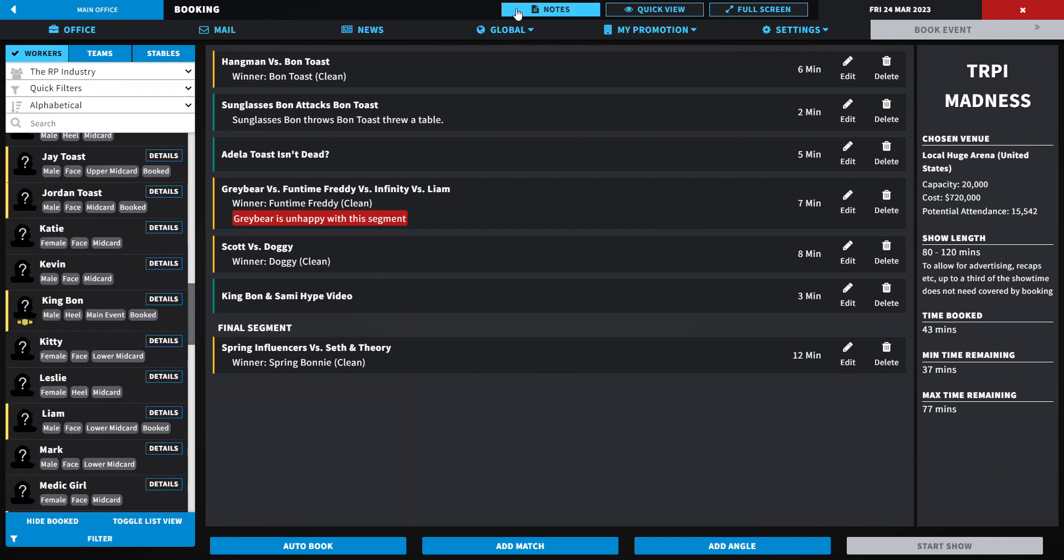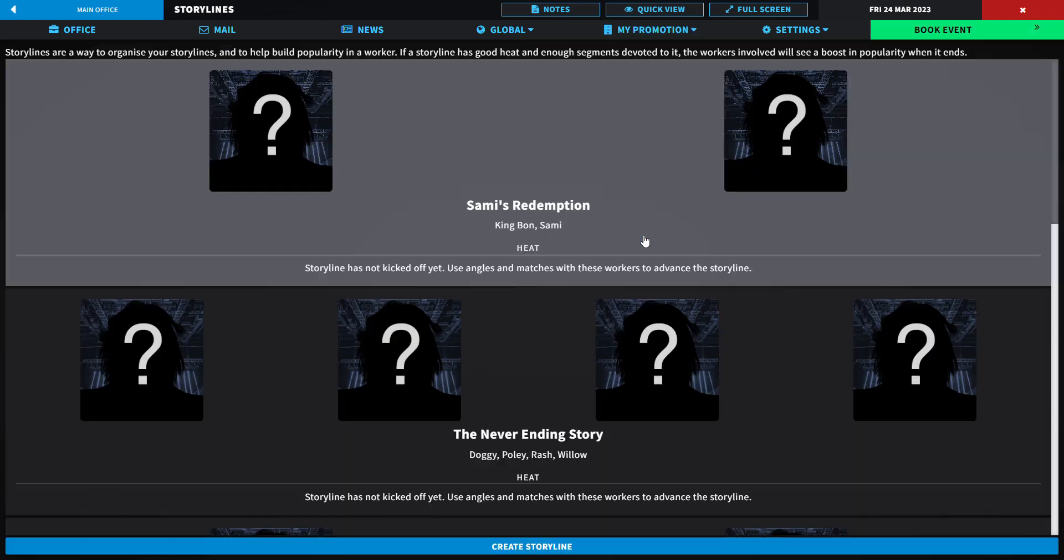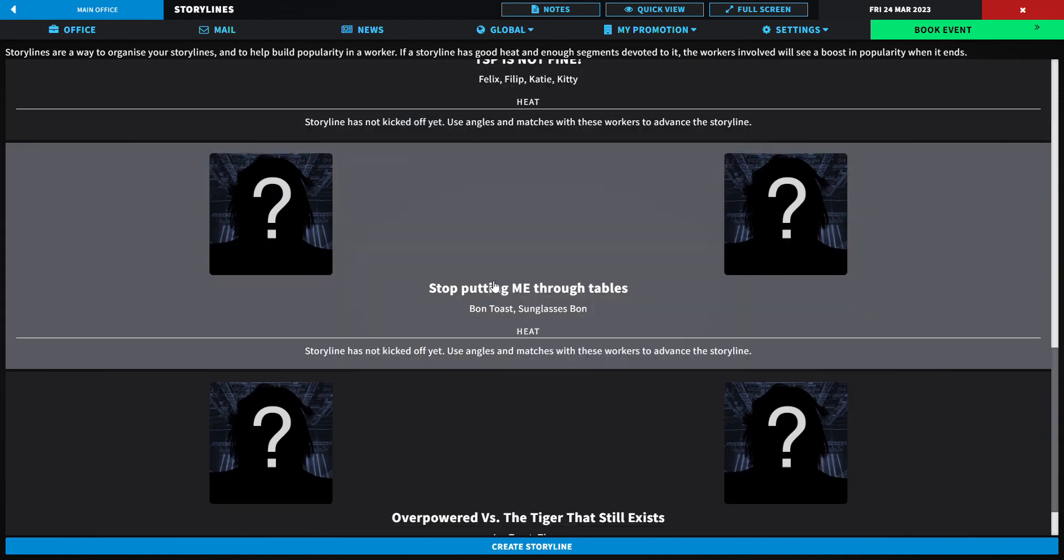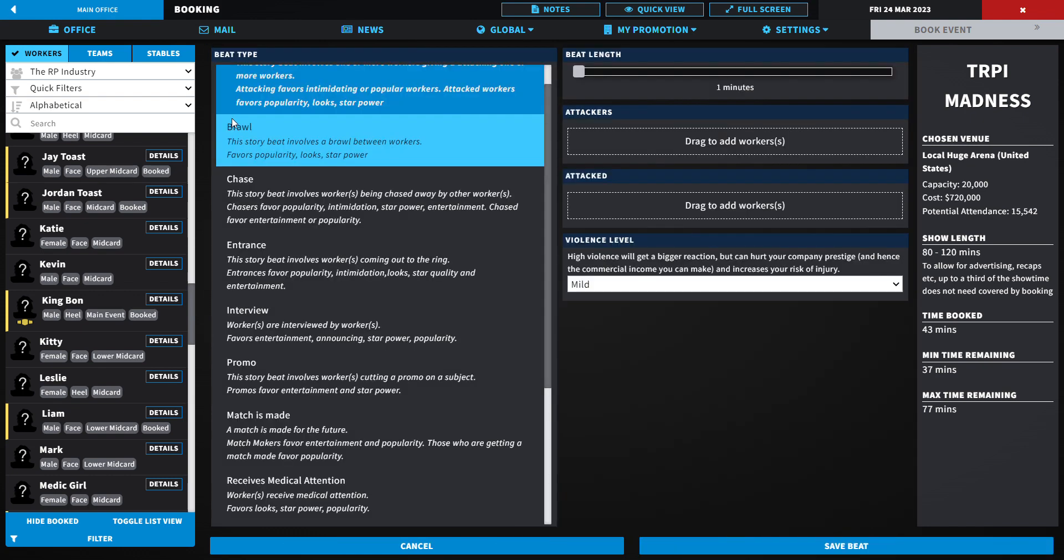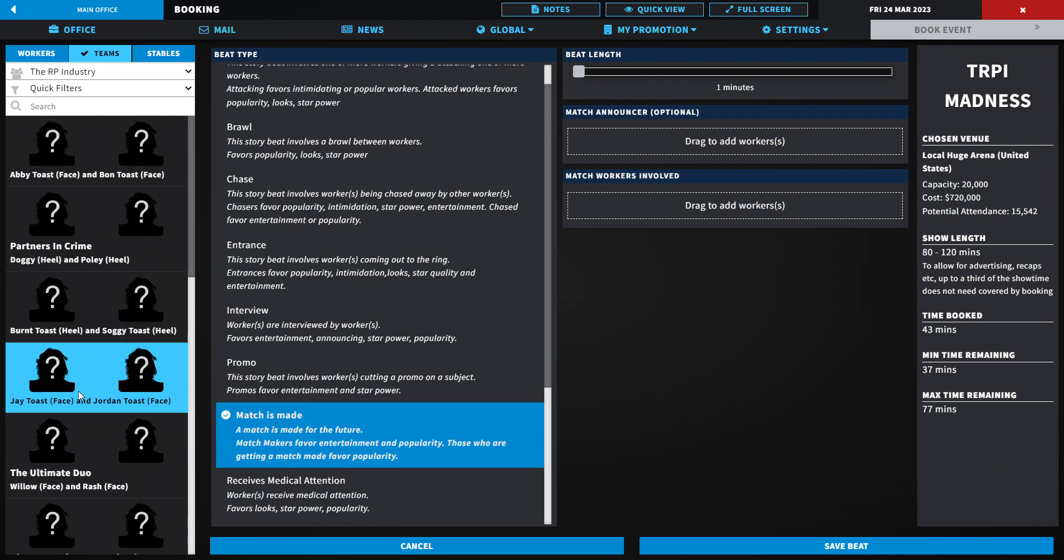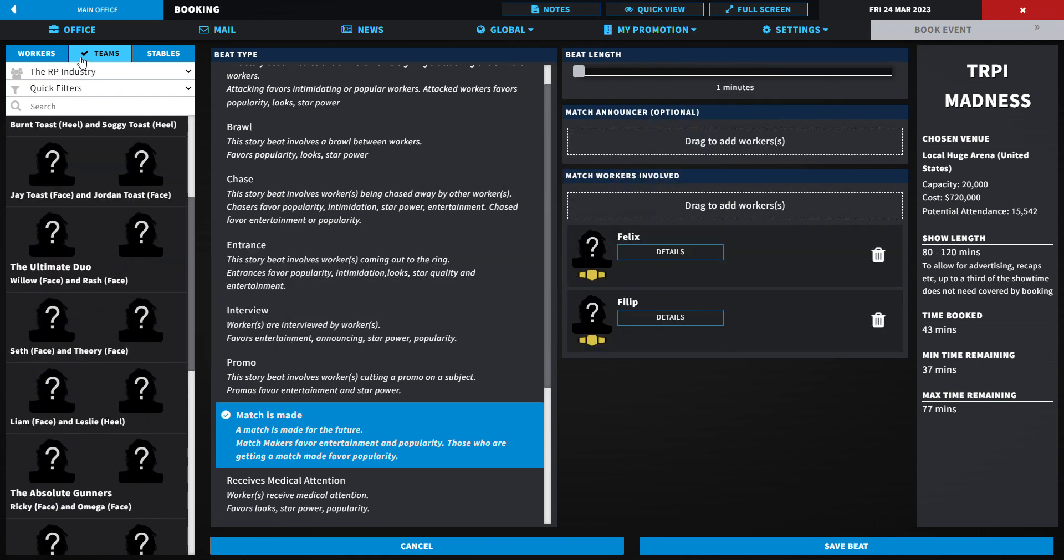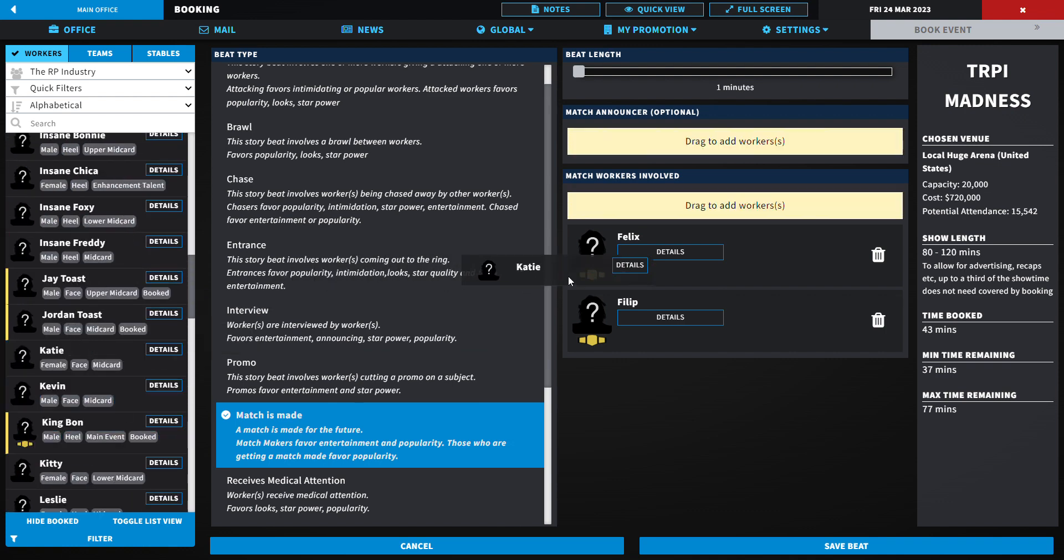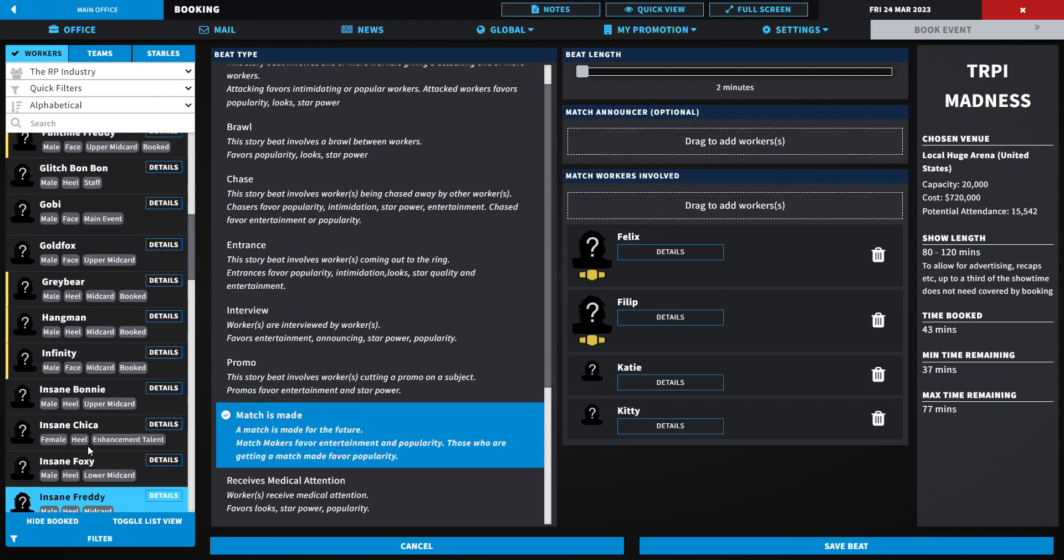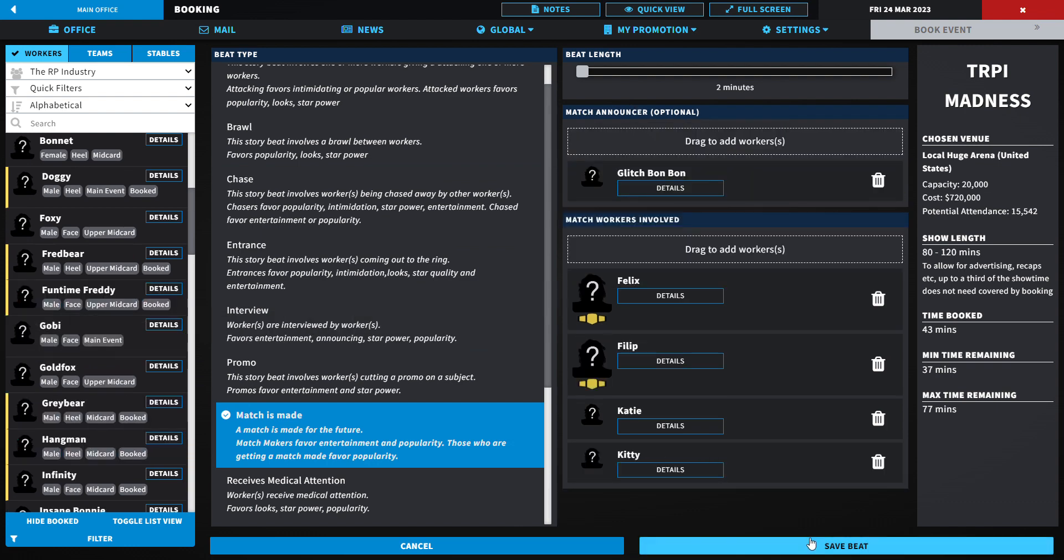Let's look at our storylines. We got that, we got that. We gotta do this yet and this. We're not gonna do the Jay Toast integrity thing this episode because we got the Delitos is not dead. Matches made for the future. We're gonna make matches out here. Who's gonna be a part of this matchup? Two minutes. Who's gonna announce this? Glitch Bonbon.